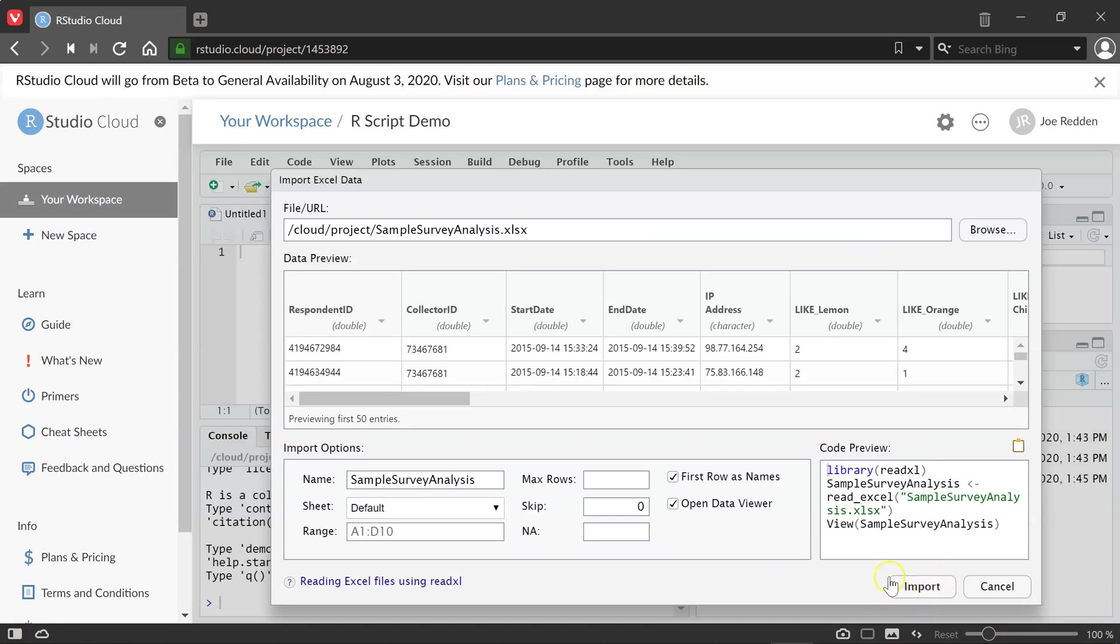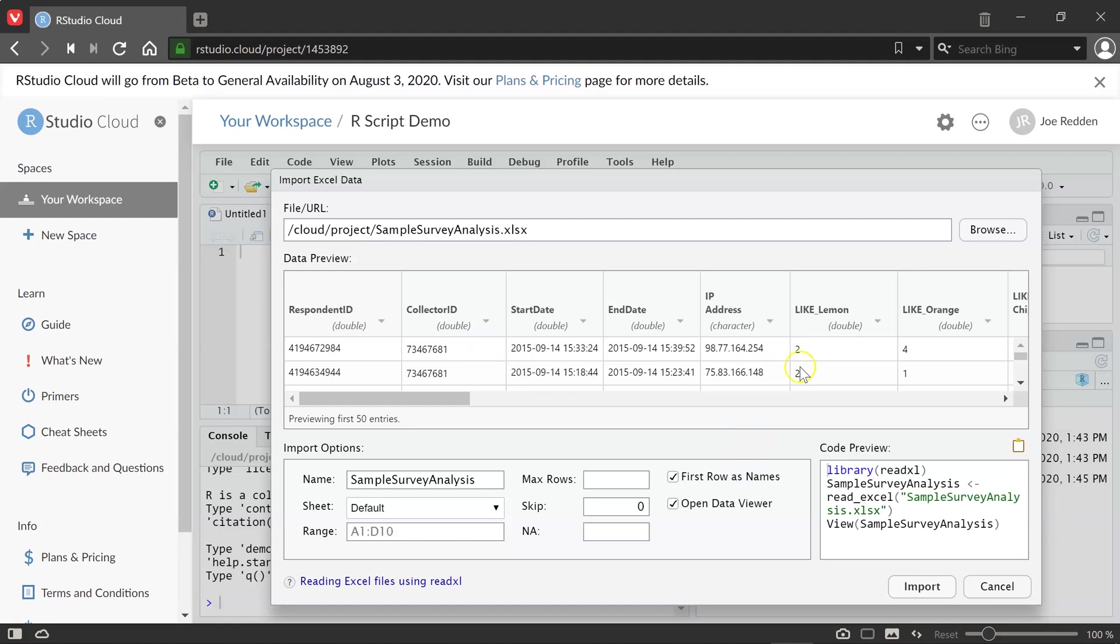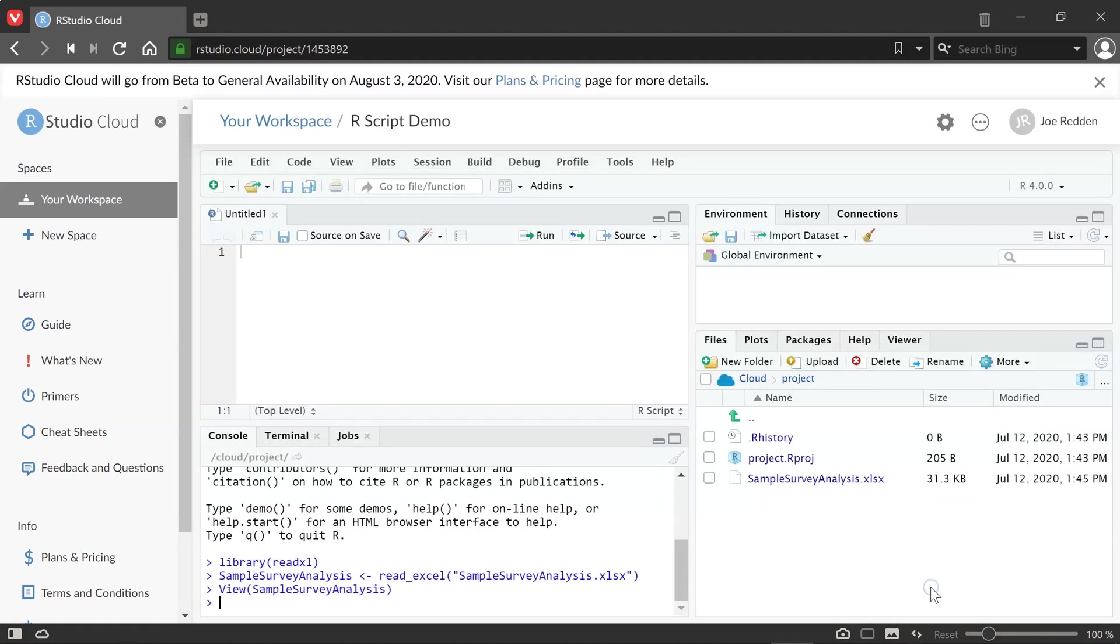And here it shows me a preview of the data. So it looks right. There's some variable names in the first row. It's loaded those automatically. You want to make sure you check first row as names, so you can see it. And there the data starts. So we can click import.